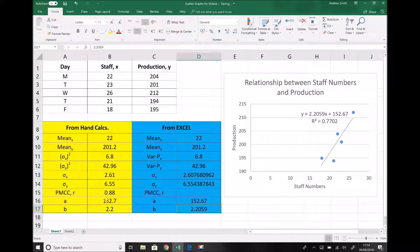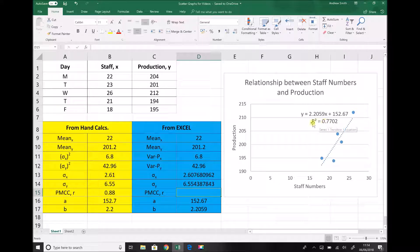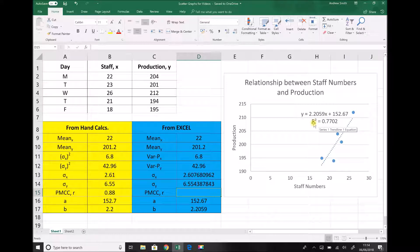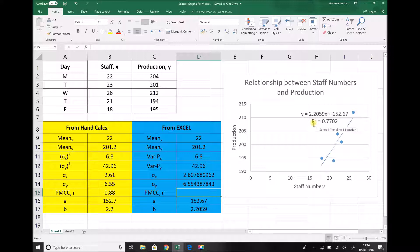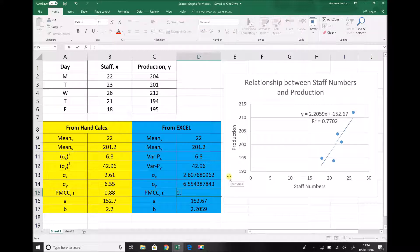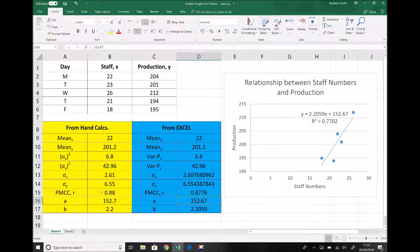So the only box that's left to populate and to check is our product moment correlation coefficient. Now just note here that what the graph is displaying is r squared. So we need to square root that number in order to get r on its own. Now square root of 0.7702 we can do on our calculators. And that comes out to be 0.8776 to four decimal places. And once again, we can see that that's exactly the same value as we got with our hand calculations.